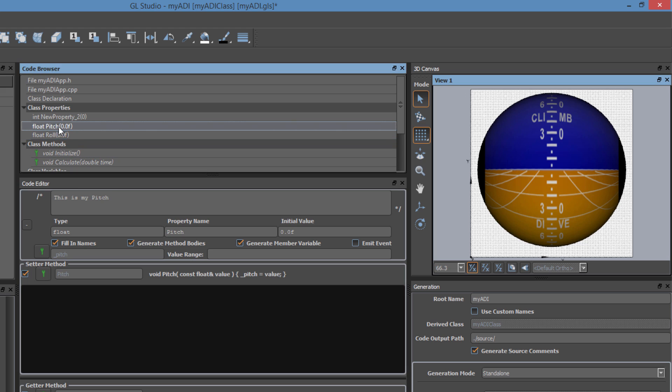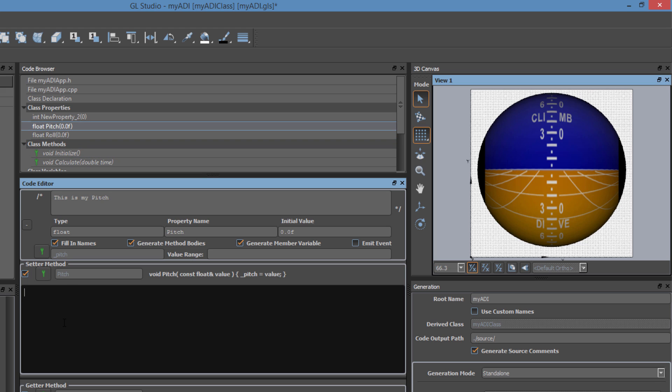This behavior is very similar for the pitch property, so we will copy and paste, and update the rotation axis to be about the X axis.